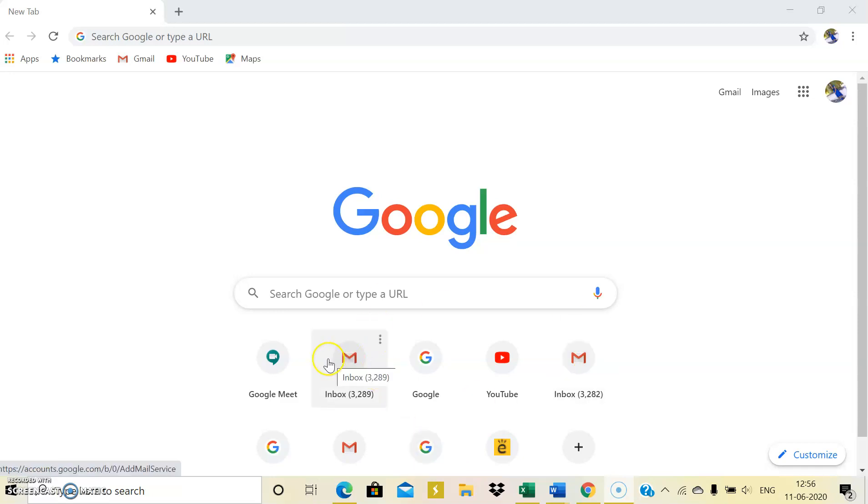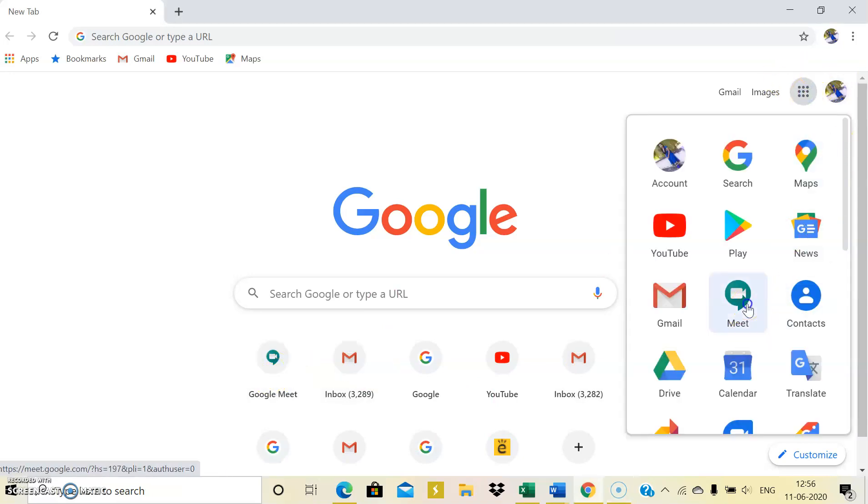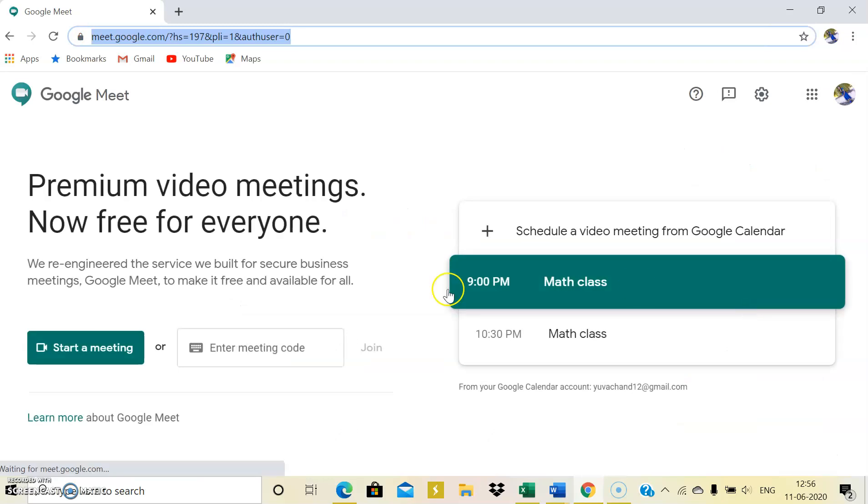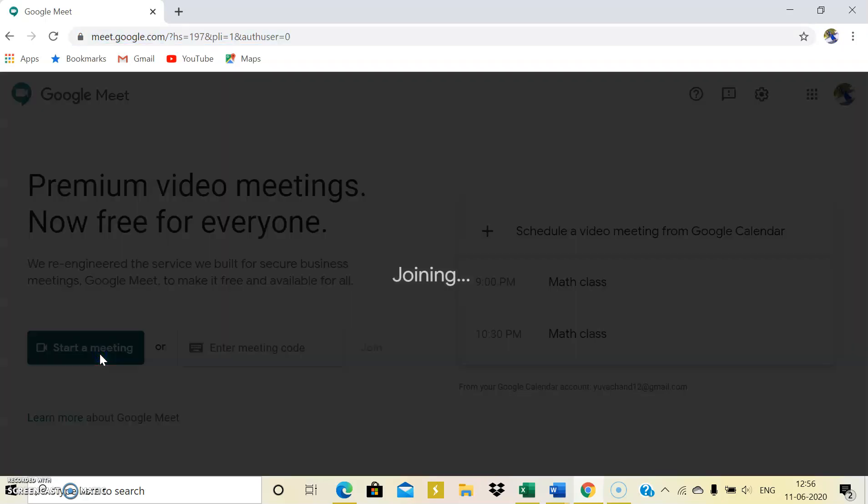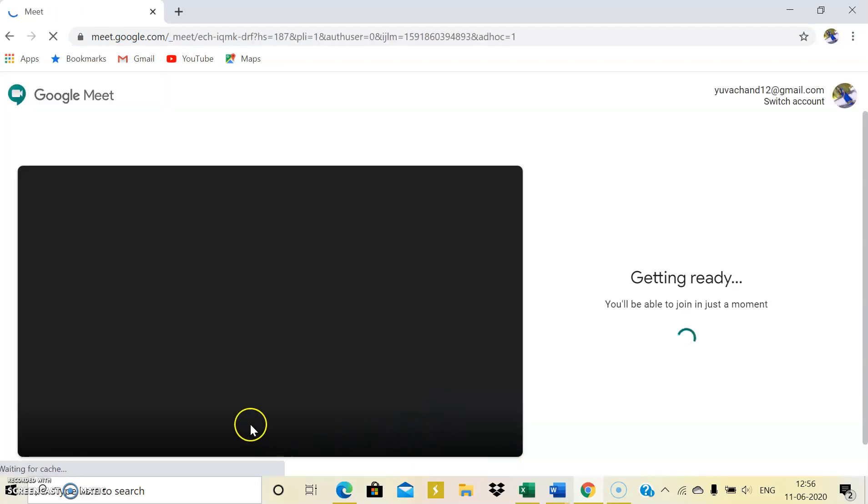So here is my Google Meet page. All these I've already explained in my previous video. And join the meeting. I'm not going to invite anyone right now, so I just close it.